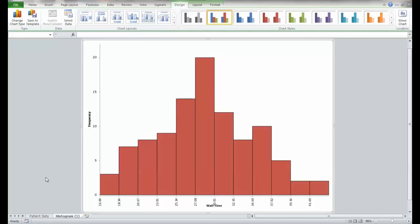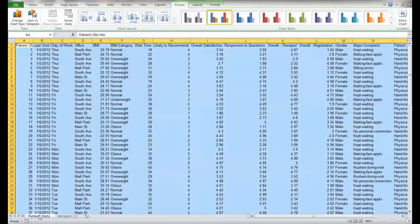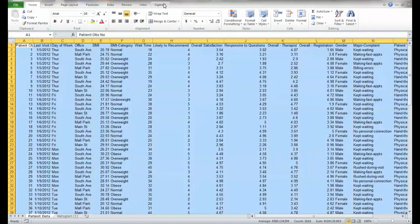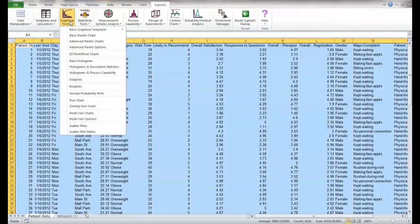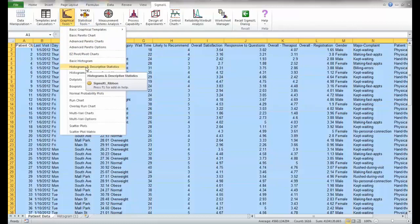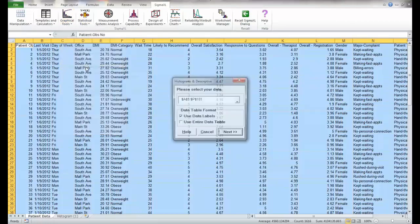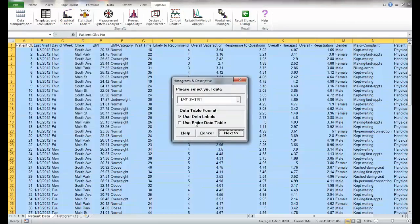There is an advanced feature which is called histograms and descriptive statistics that will allow us to compare the center, shape, and spread of multiple groups. So let's go back to patient data. We'll go to Sigma Excel graphical tools, histograms and descriptive statistics, entire table next.